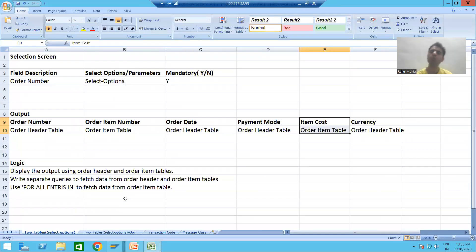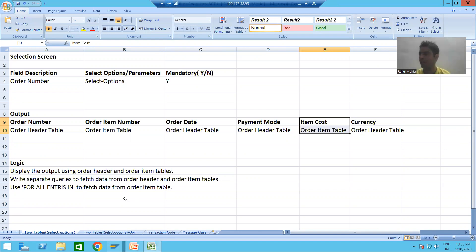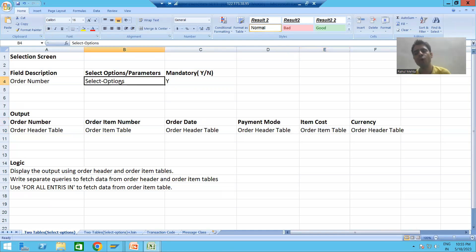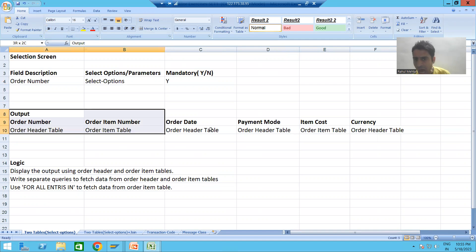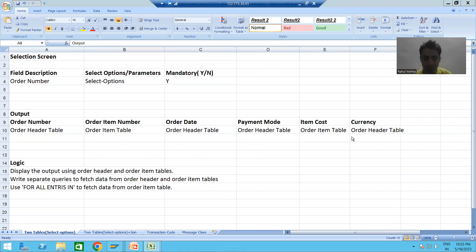We will continue the topic of classical reports. In the previous video, we took the requirement where the input is order number and the output is details from two tables — one header table and one item table. We did it step by step, taking a select option for order number to provide multiple inputs or a range. Based on the output, we created two structure types and declared two internal tables and work areas. Now we will proceed further.